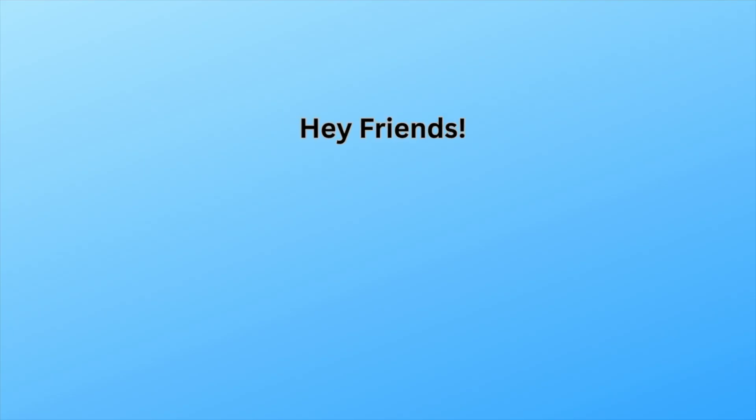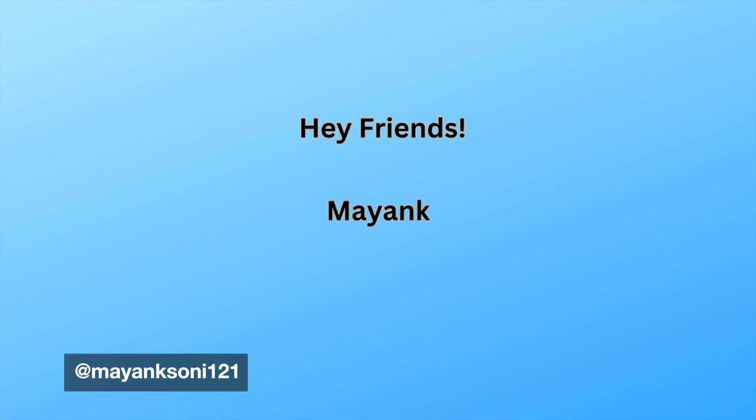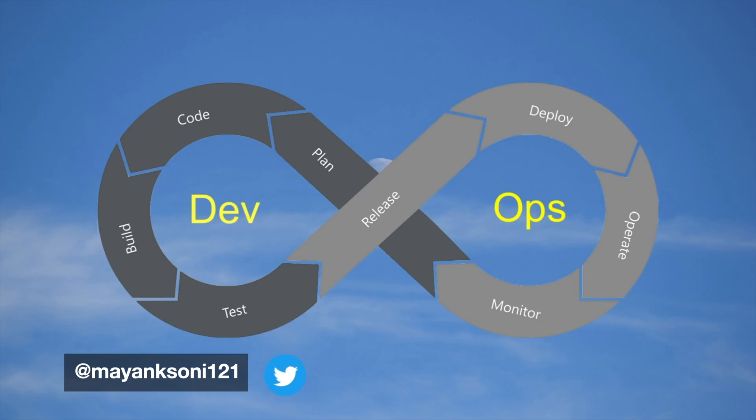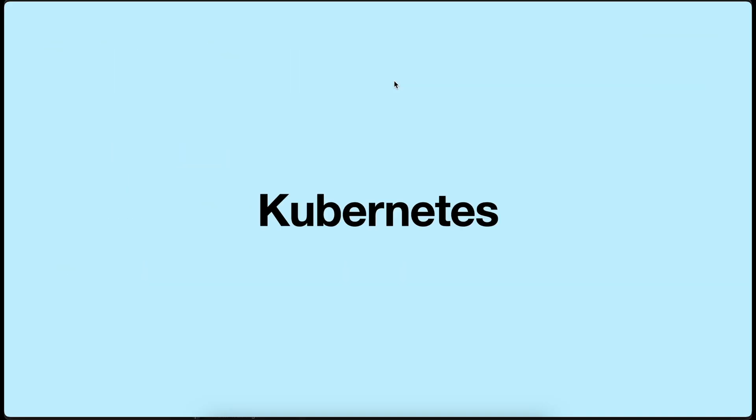Hey friends, welcome back to my channel. If you are new here, my name is Mayank and I am a software developer. In this channel, we discuss the tools and strategies that we use in DevOps. Today, we will learn about the basics of Kubernetes and how it can help you in managing your deployments effectively. Let's get started.